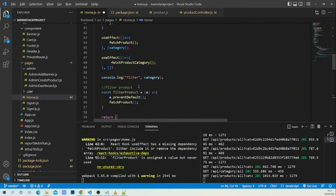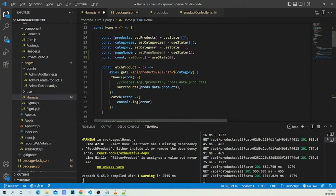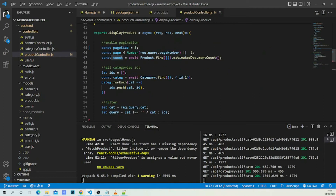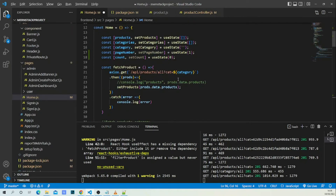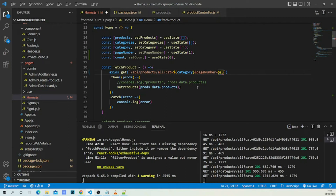We also need to pass `pageNumber` as a query parameter. Let me show you — we have a `page` query parameter, so I'll add `pageNumber` to the request URL by concatenating the page number as a string.